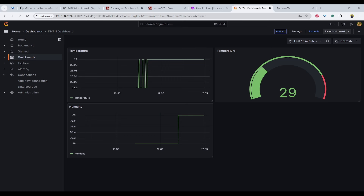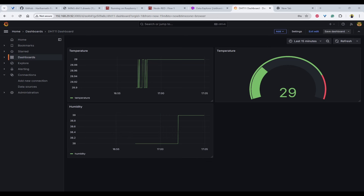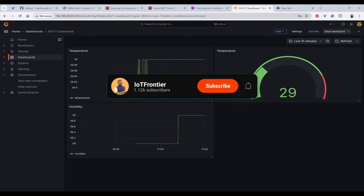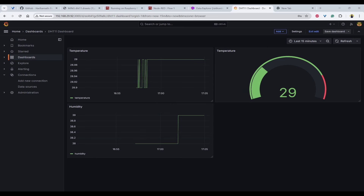That's all for today's video. I hope this video is informative and has guided you step by step on how to monitor data using MQTT, InfluxDB, Grafana, and Node-RED. If you have liked this project, please type 'helpful' in the comment section below. Your support means a lot to us and helps us keep creating more content like this. Please subscribe to the channel and like this video. Thank you for watching, and I'll see you in another interesting video.